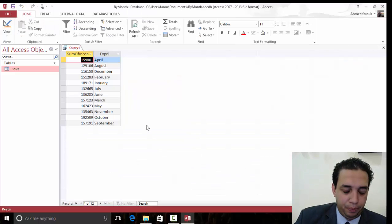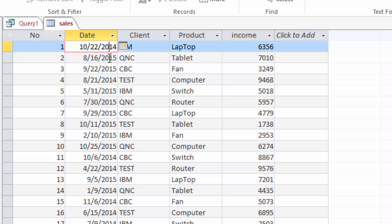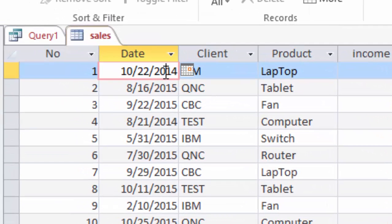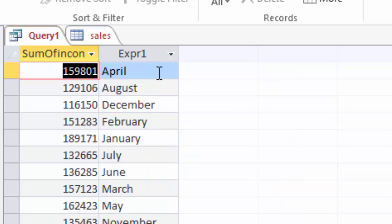We still have one problem. If we go back to the table, we have some date from 2013, and other dates from 2015. Here, April from 2013 will be gathered, will be summed with 2015.